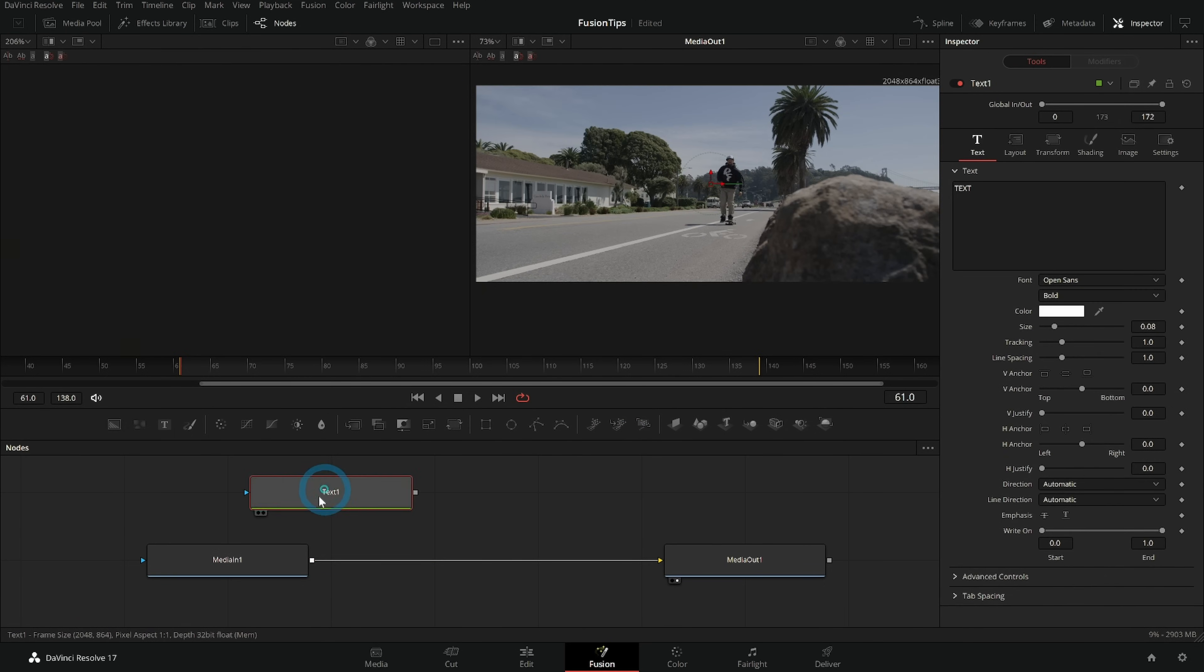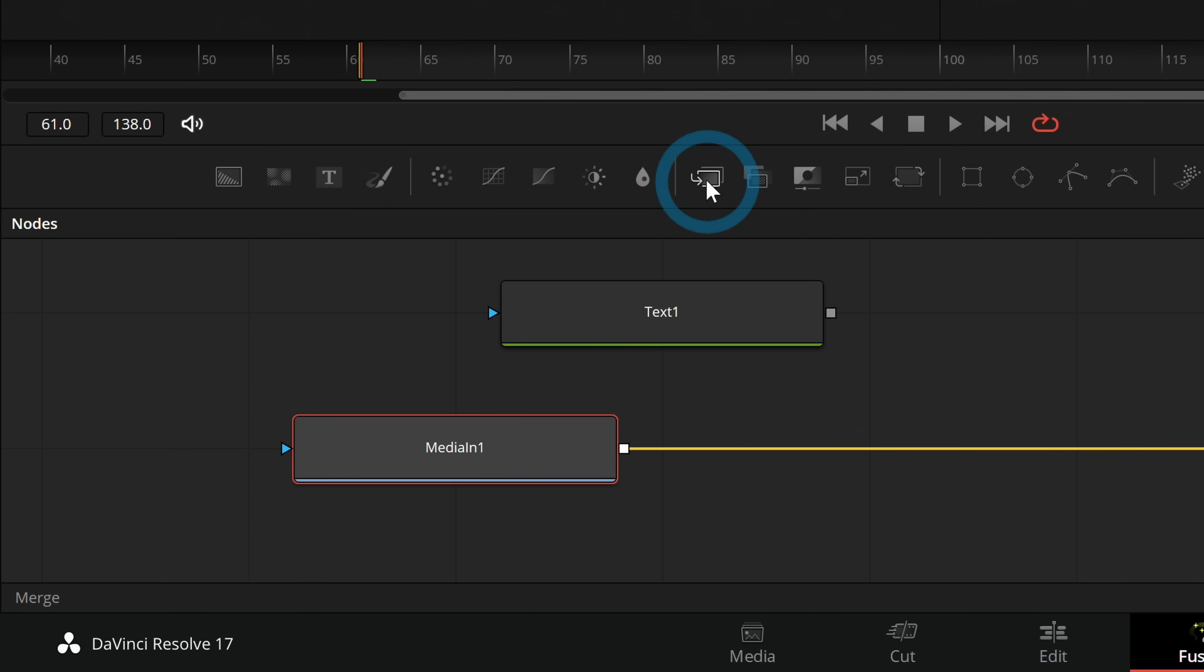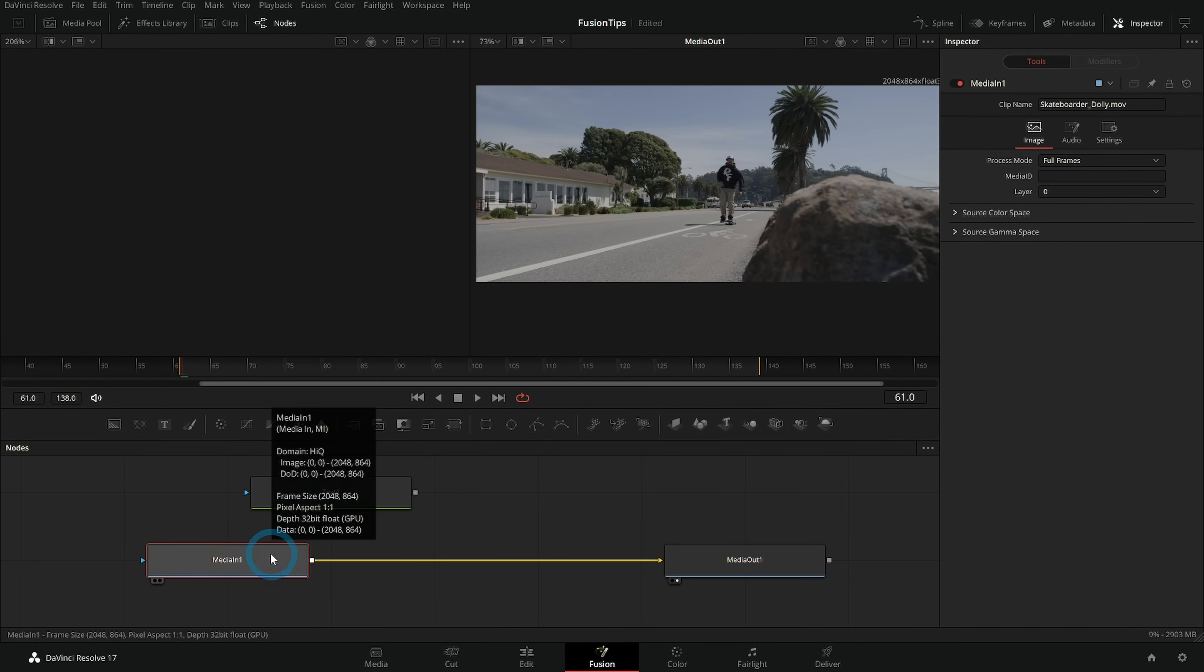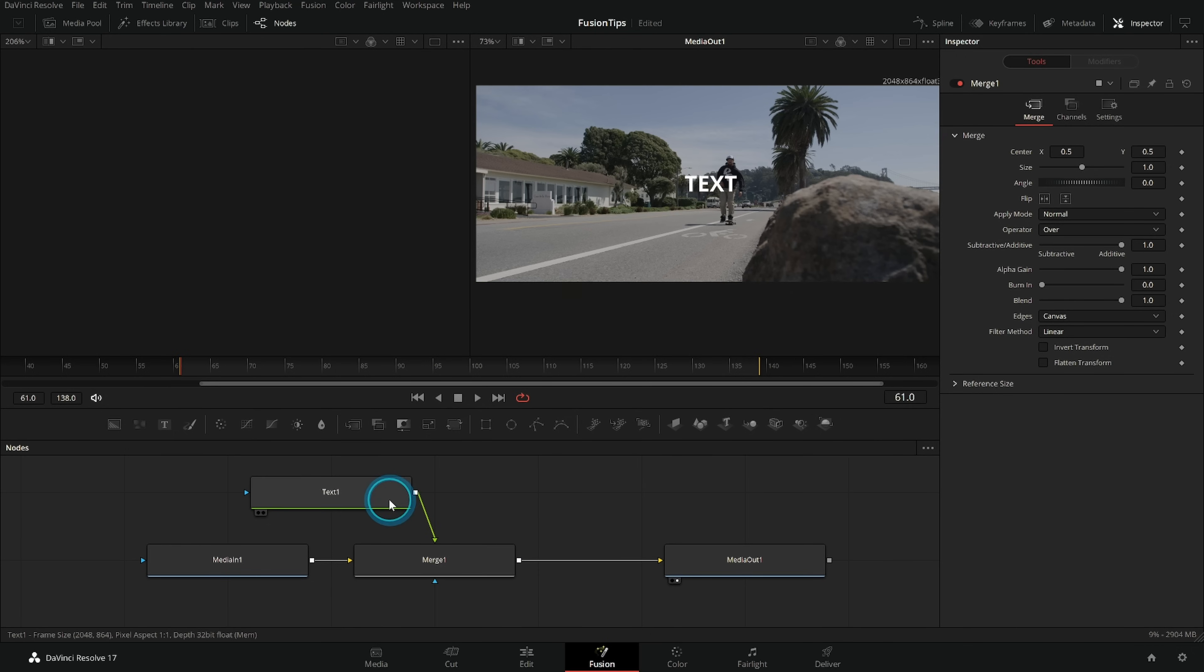This makes the text, a merge node which is this icon right here. I can just click it once with my media in one selected. This merge node has one job: put something over something else and now we have our result. So that's kind of the thing.